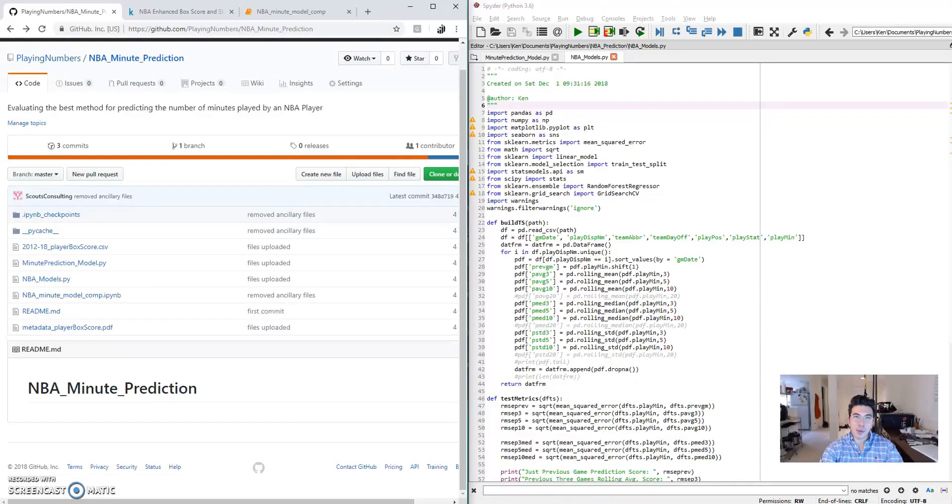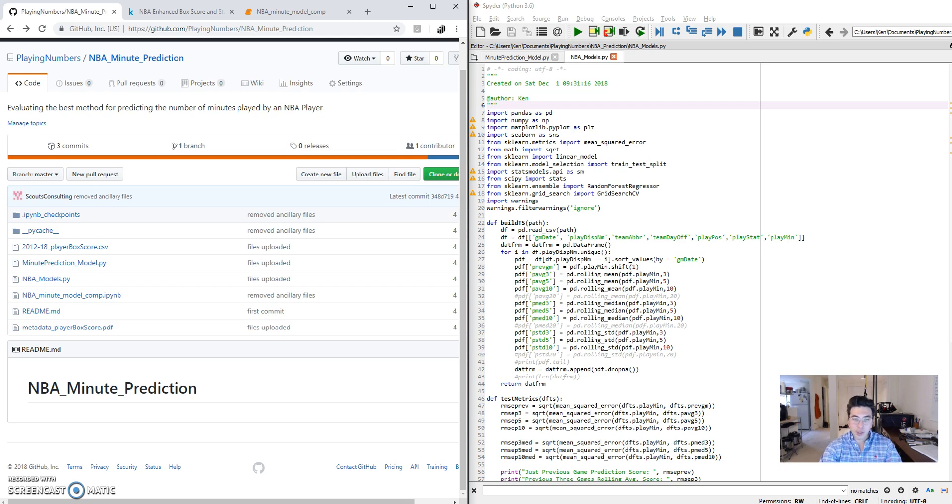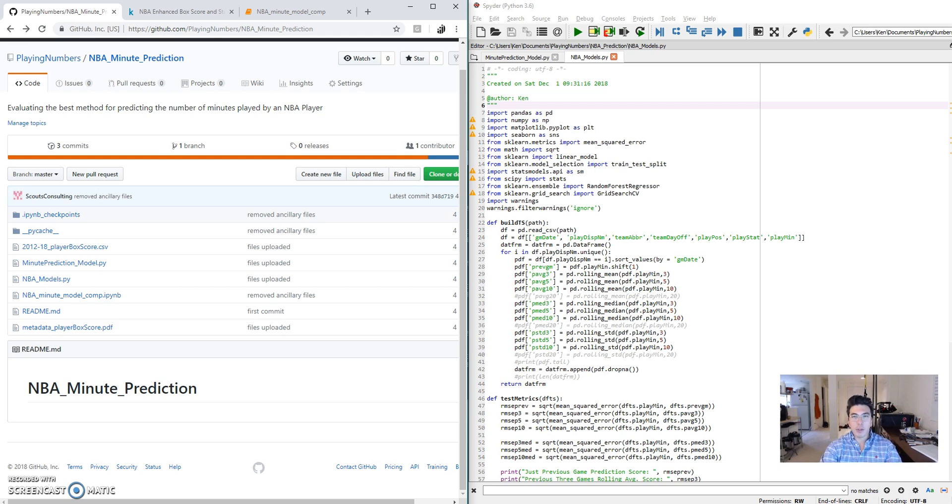Hey guys, Ken here from Playing Numbers. If you know the channel, you know that I'm very interested in anything involving sports and analytics. So naturally, daily fantasy and sports gambling really appeal to me.